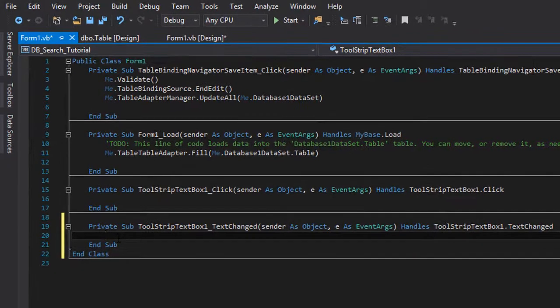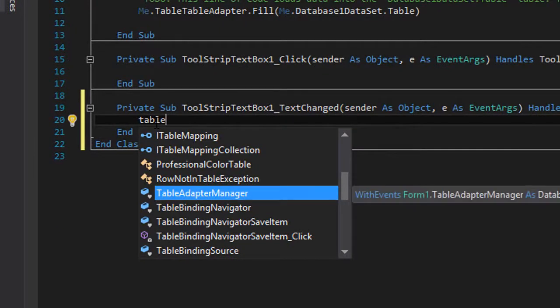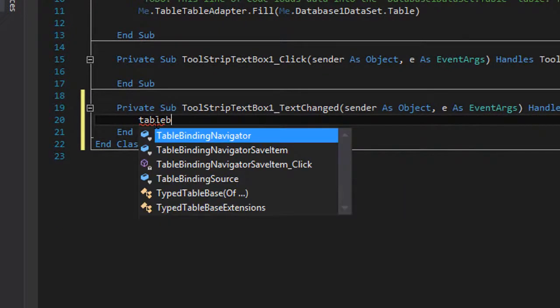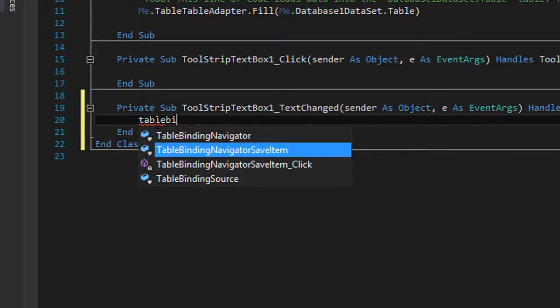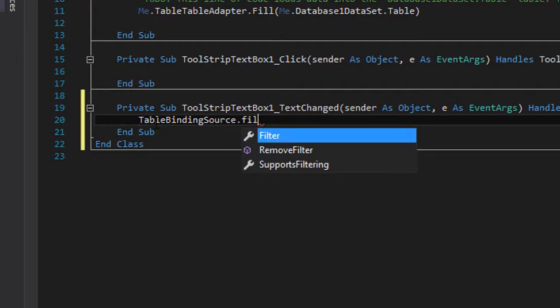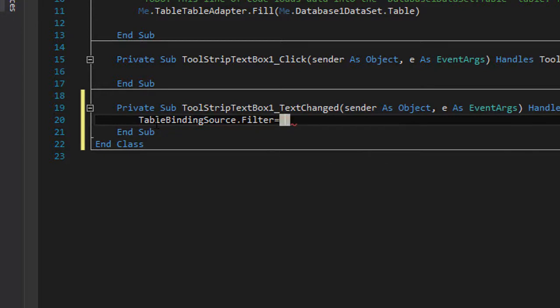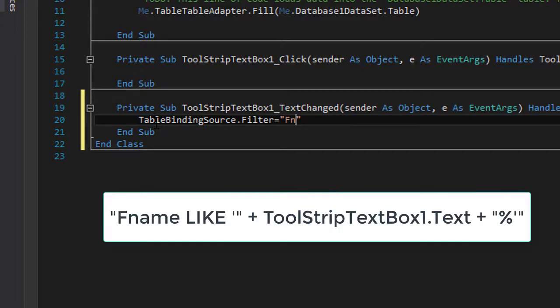What you're gonna want to do is type table binding source dot filter equals. We want to make the search query of the filter for our first name, so we're gonna type fname space like space and then a single quote.